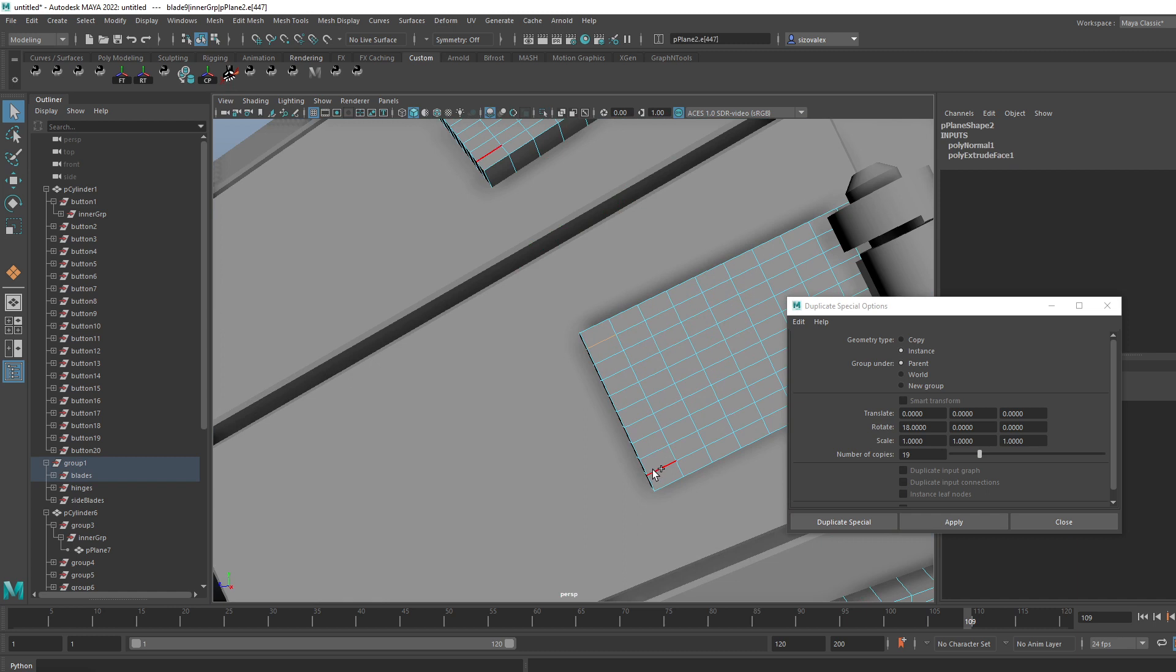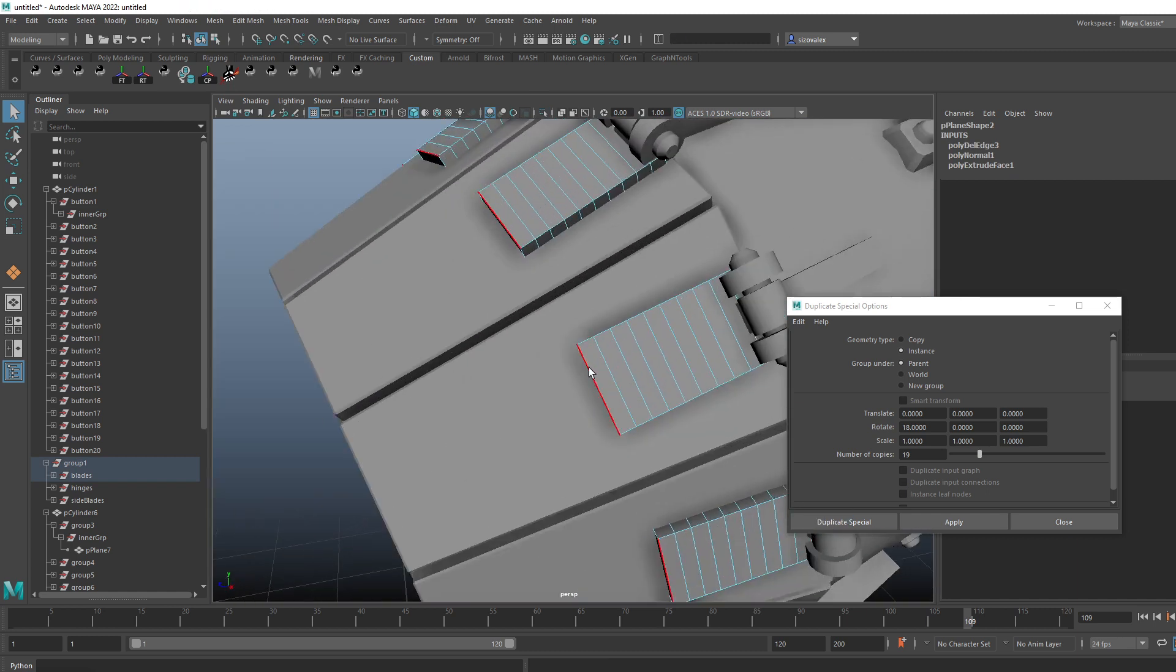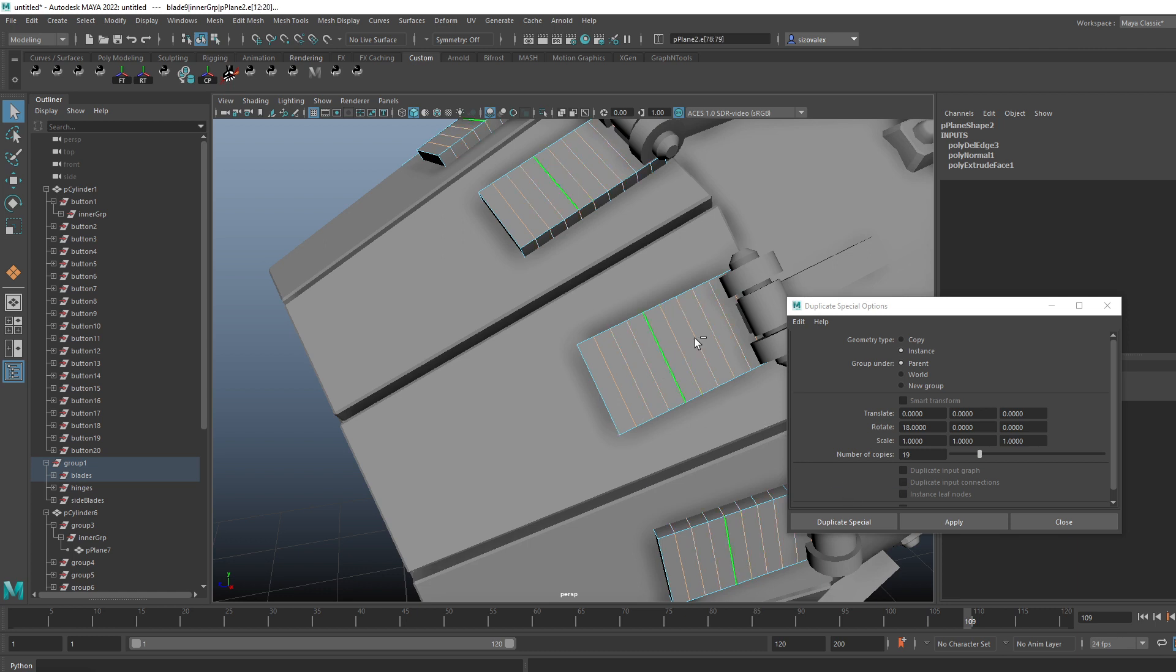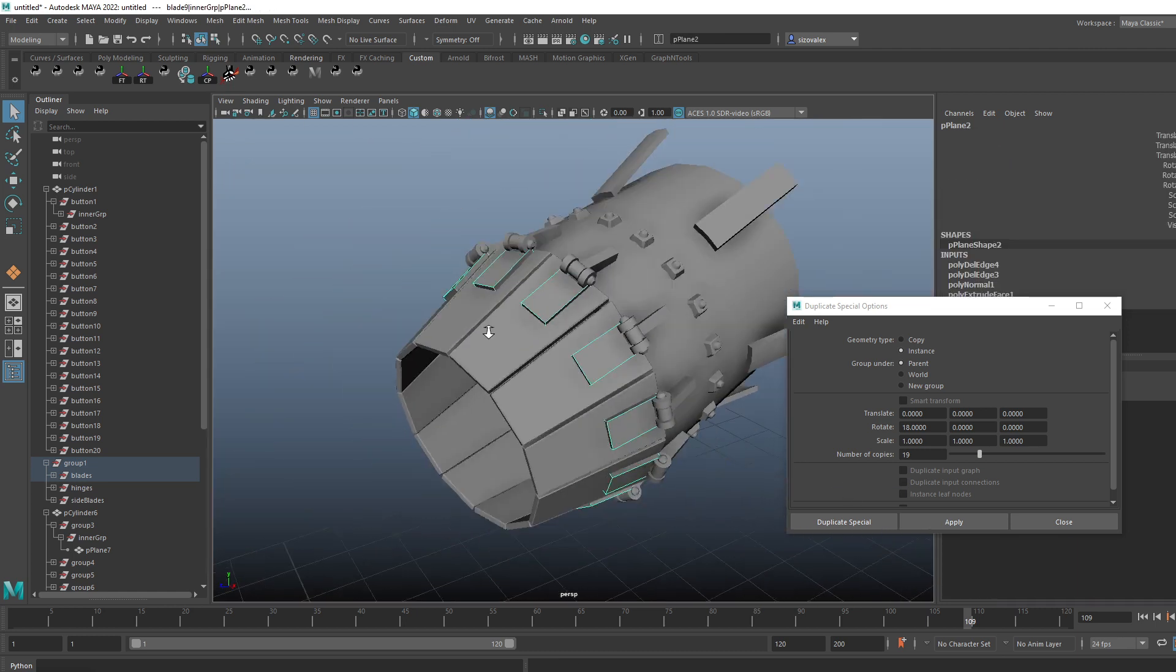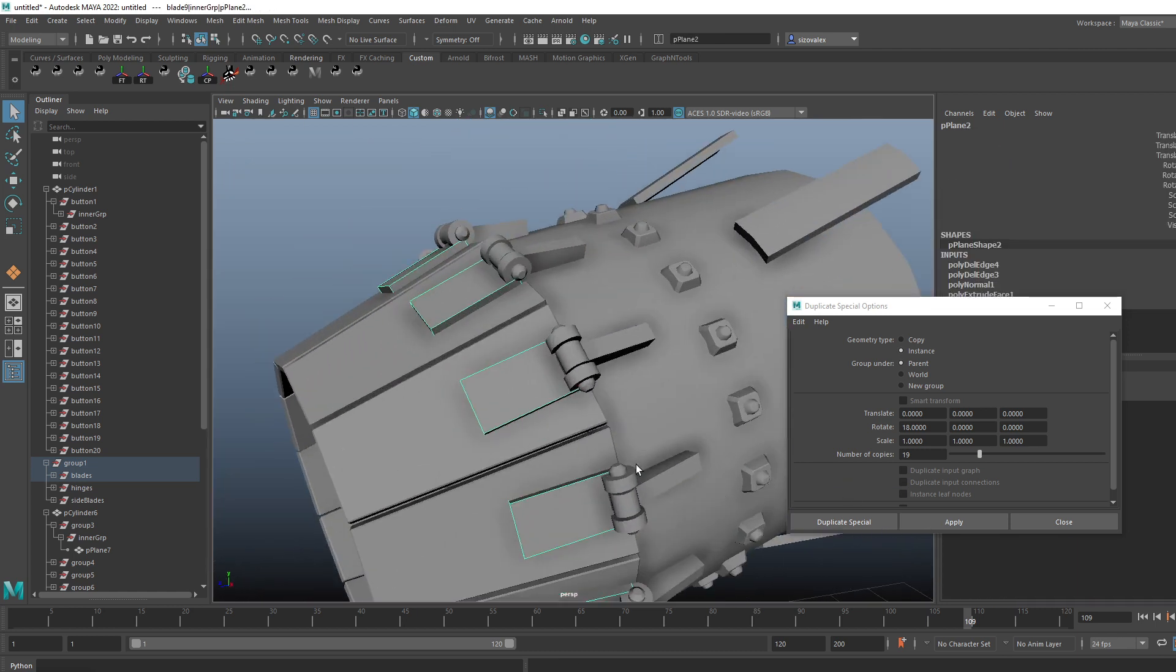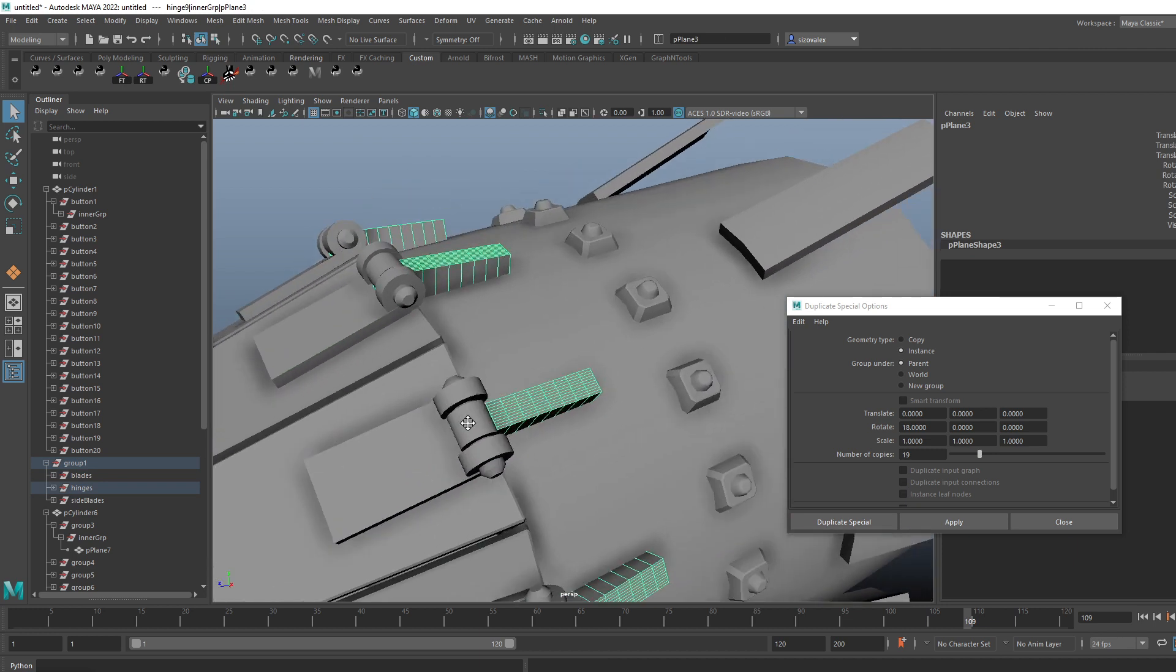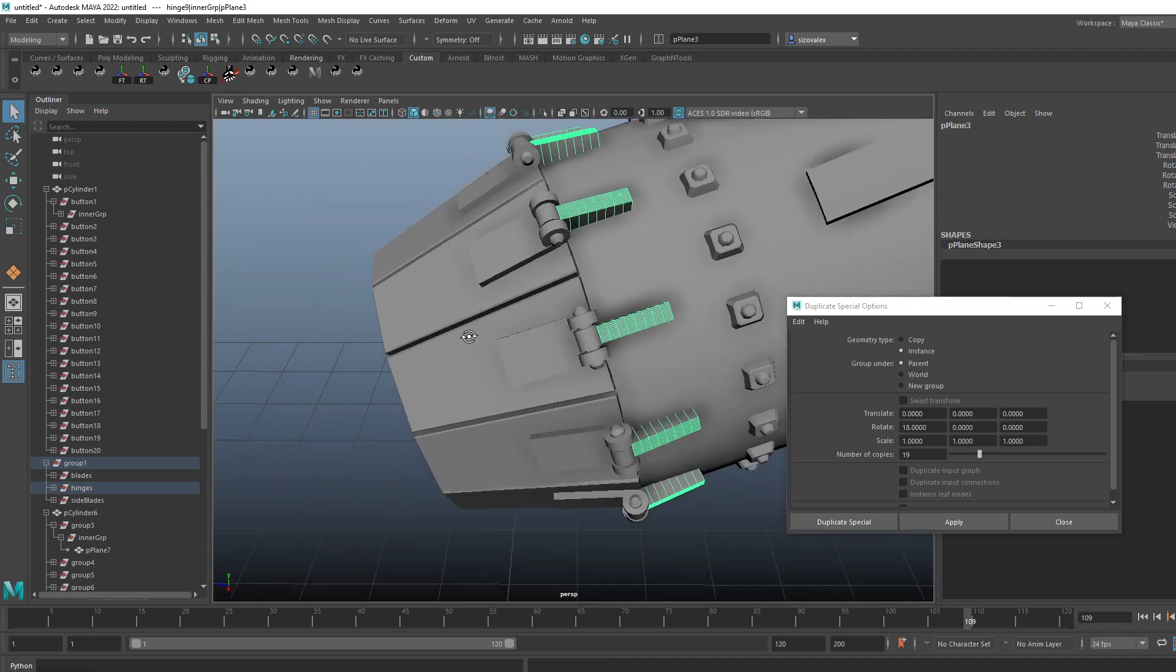You see, and now I have nice clean topology. So that's going to be it for now.